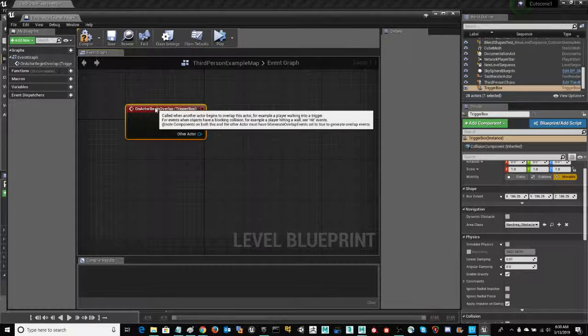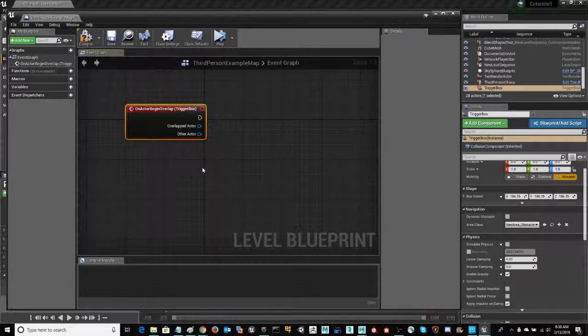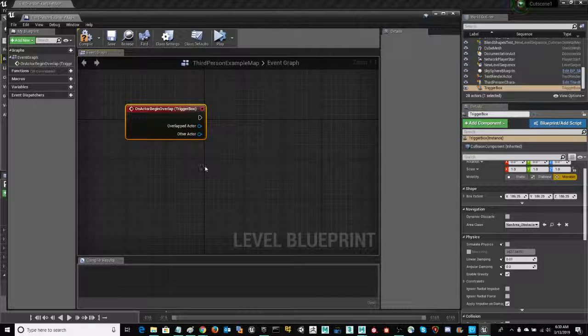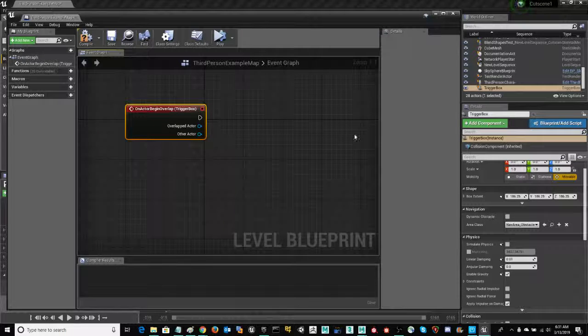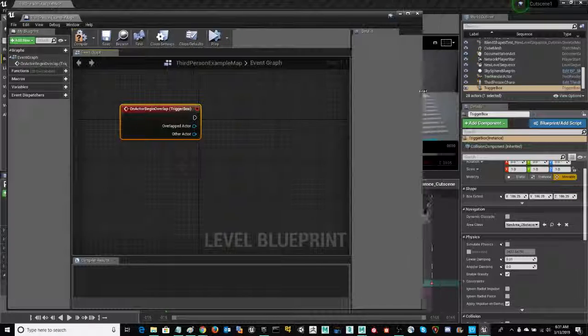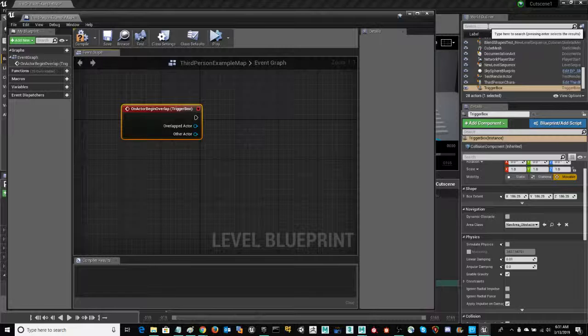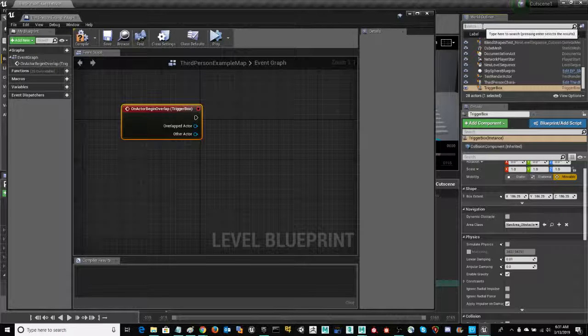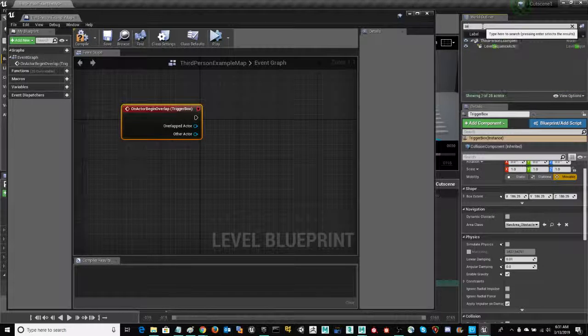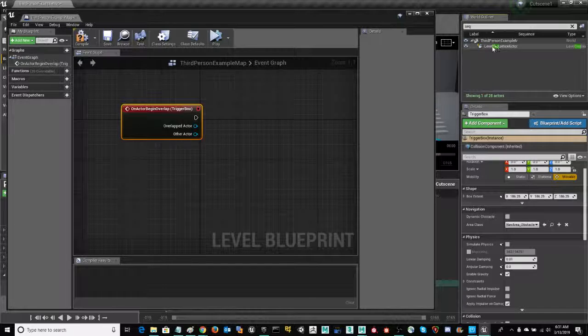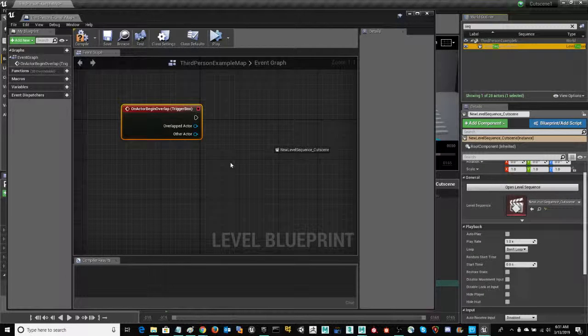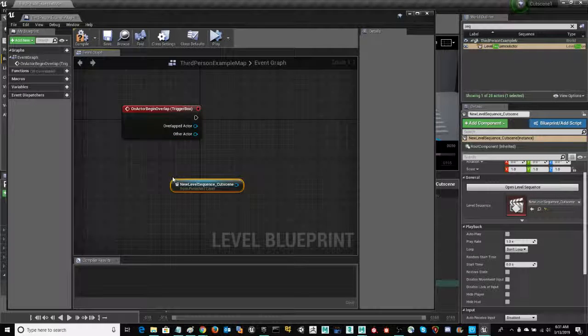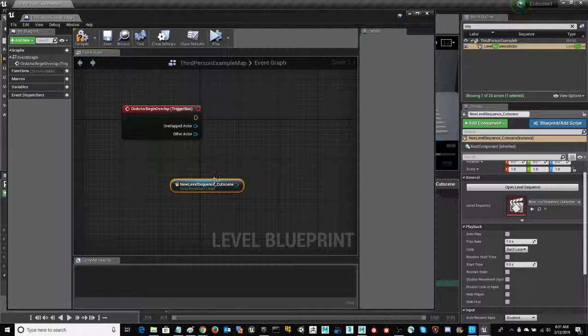Now, I'm going to filter my outliner to find my sequencer. There it is. I'm going to go ahead and drag that in as well. And now I can continue to build this.